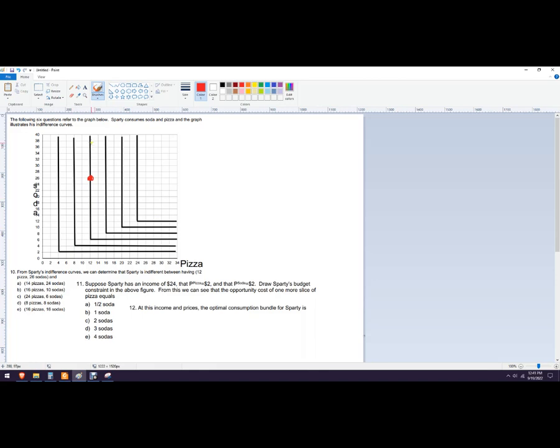Well, any of the bundles along this indifference curve are of equal satisfaction or we're indifferent towards them. So 14 pizza and 24 soda. Now that would be right here. And that's on a different indifference curve. It's on a further out indifference curve. So it can't be that one.